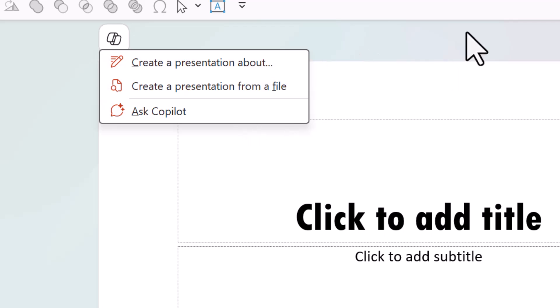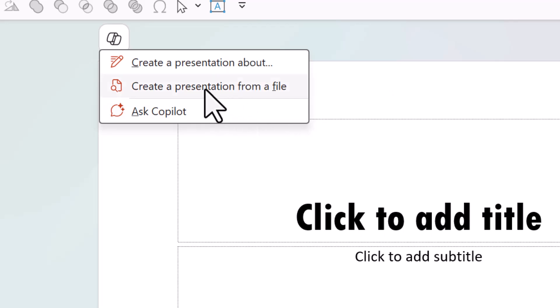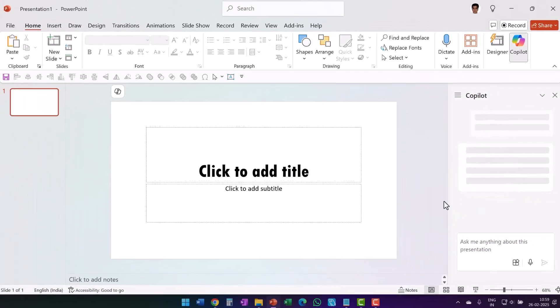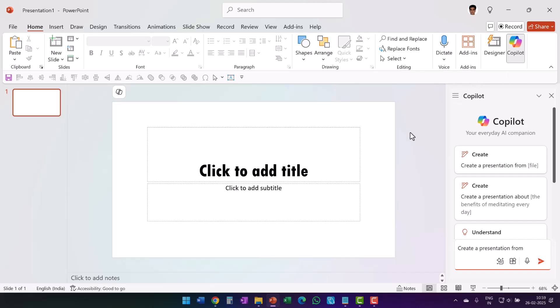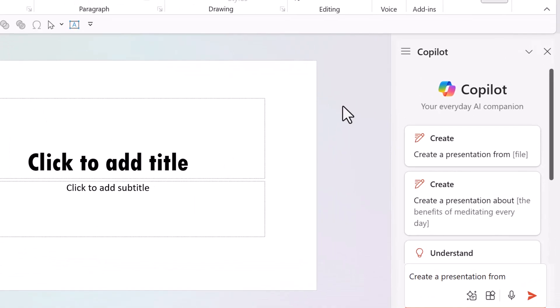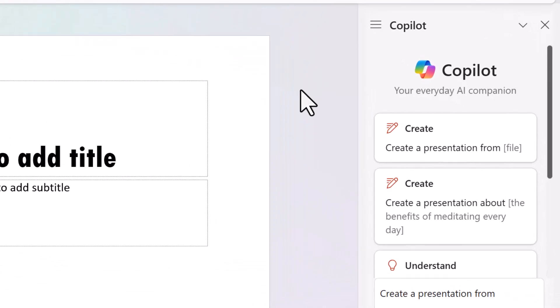And therefore there are three options available here. So let me choose one of the options that I see here. Let's go with the middle one, create a presentation from a file, and that opens up this sidebar. I have some presentation that I can improve. So let me use Copilot for that.